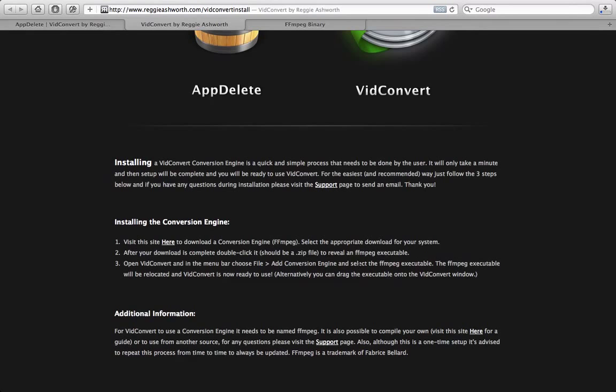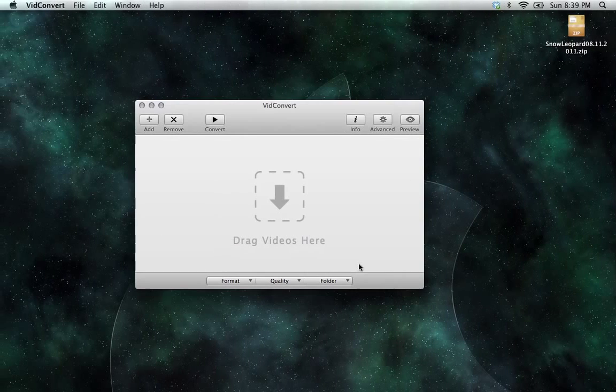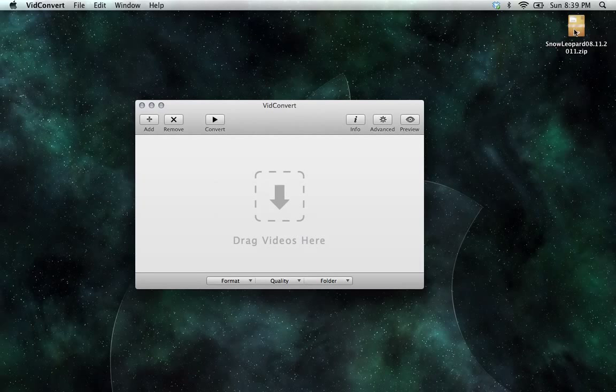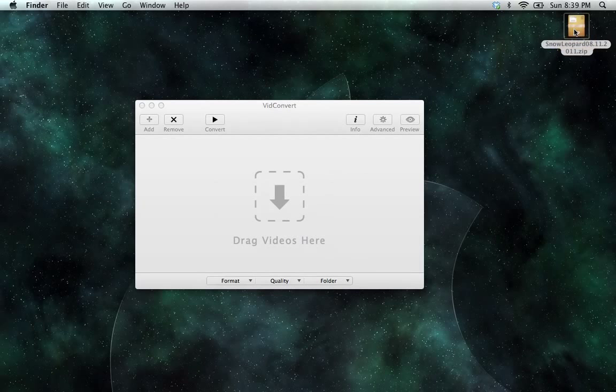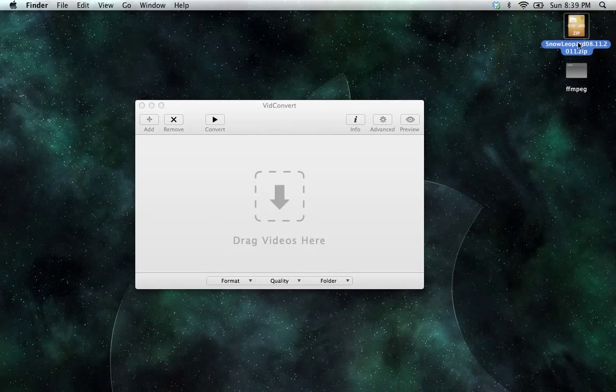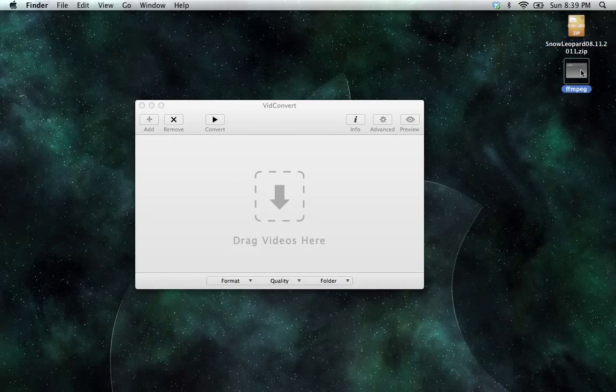Now I've already pre-downloaded a copy. So all we're going to do is double click it. Take that FFmpeg, drag it right onto VidConvert.